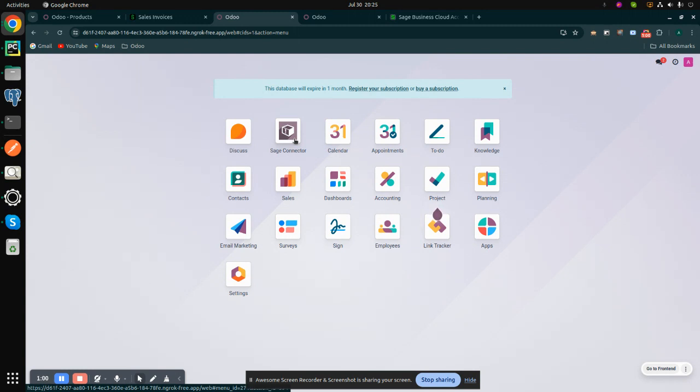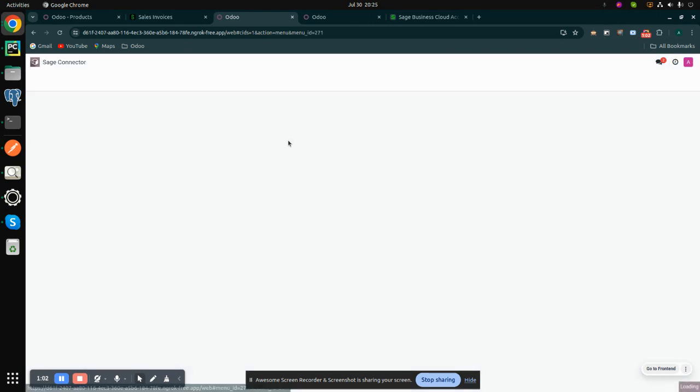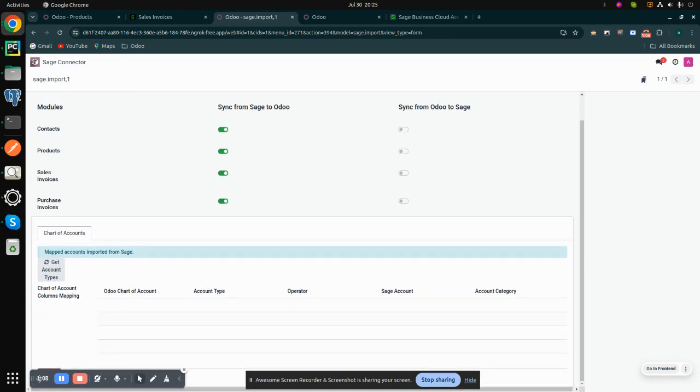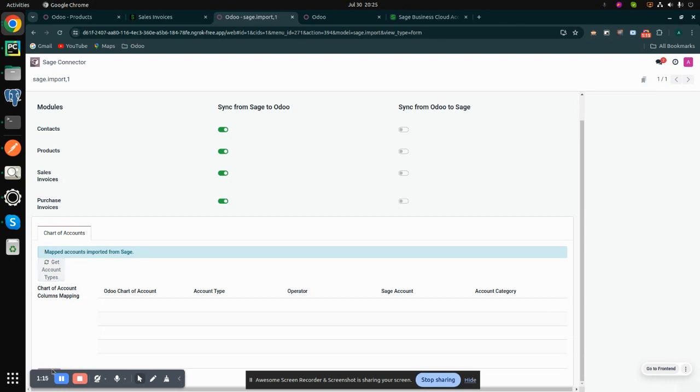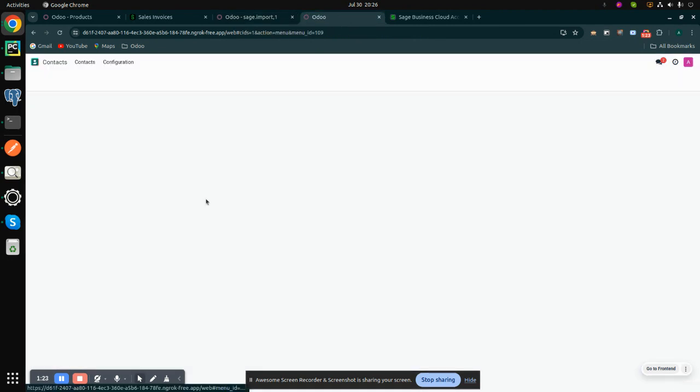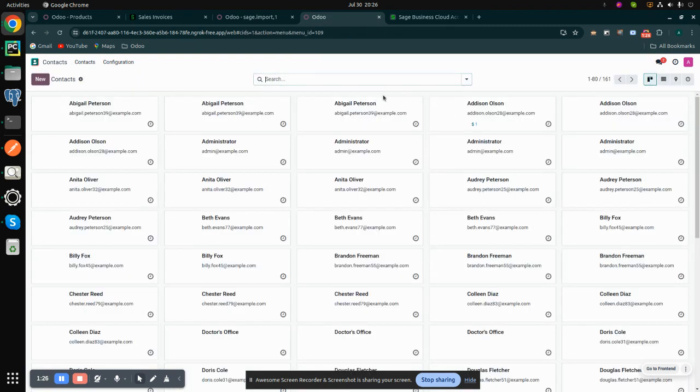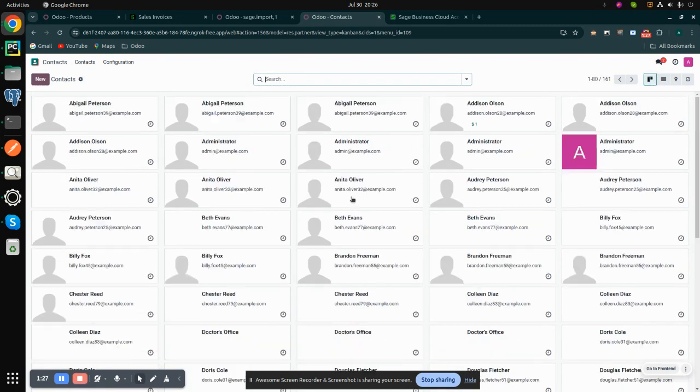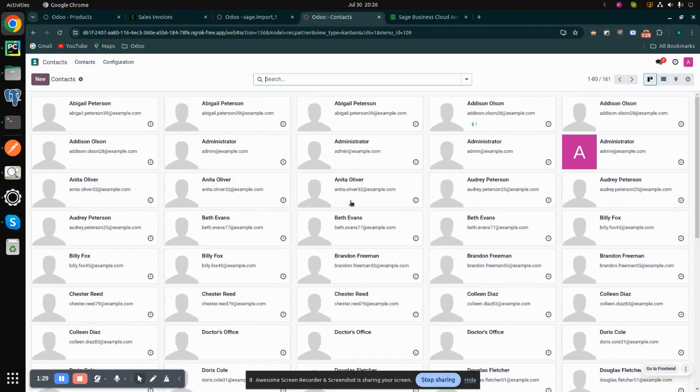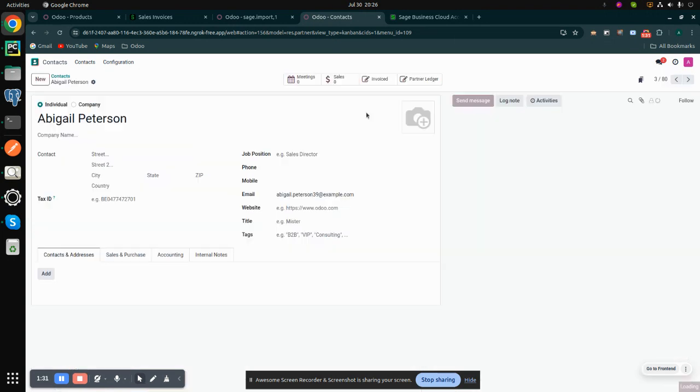Now go to this Sage connector. I already did all the options, so just click on this import button. When I click this import button, the operations are running. You can see the operation is done. All the contacts that are present in Sage account are listed here, and I can open any account. You can see the fields are mapped correctly.